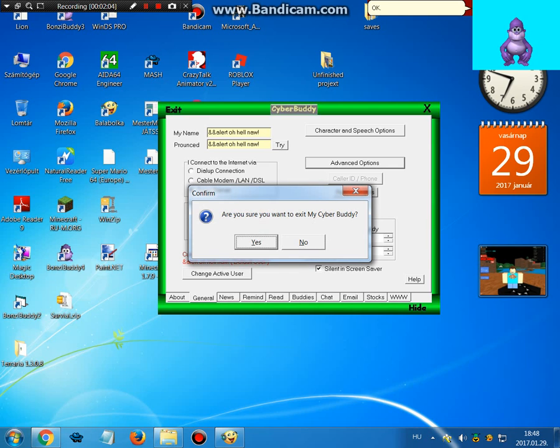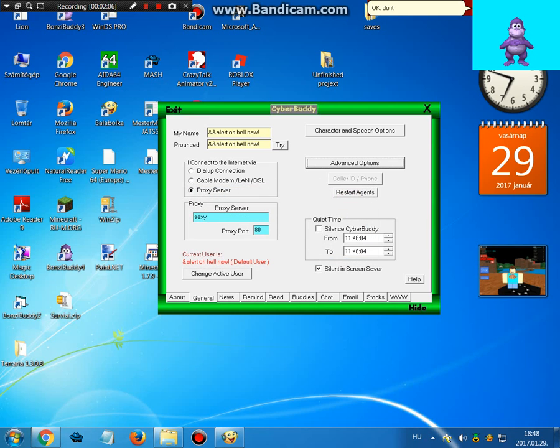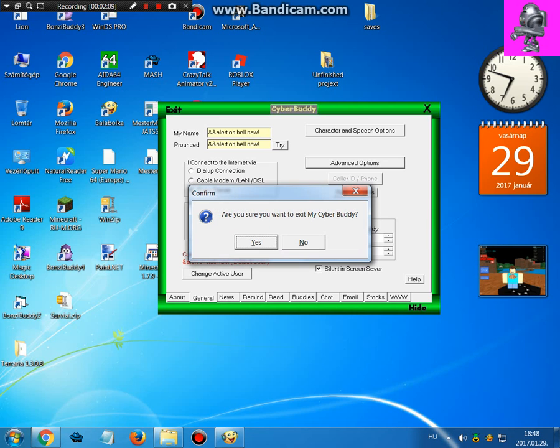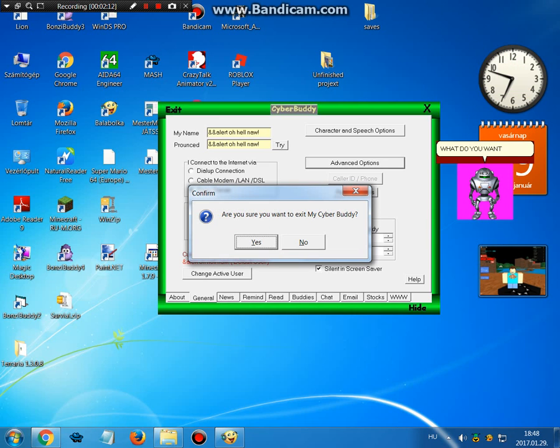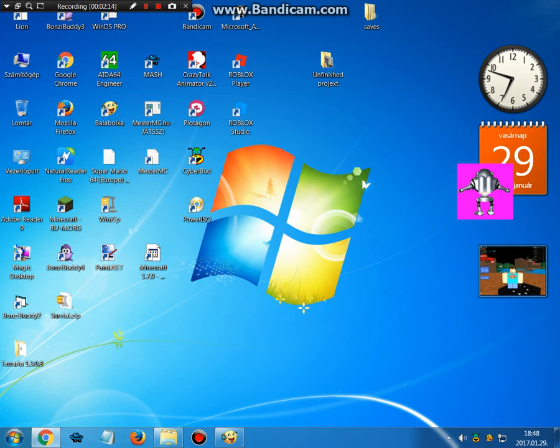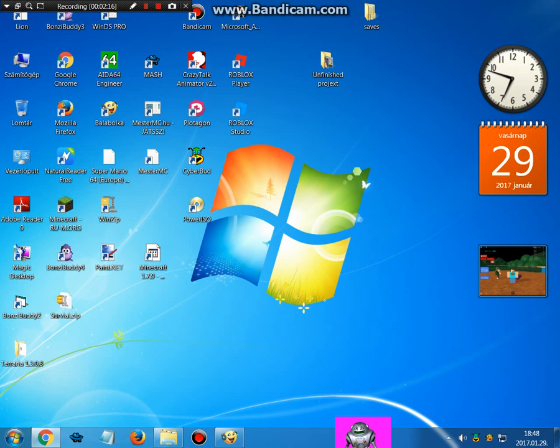Okay. Do it. What do you want, bitch? What do you want, bitch?